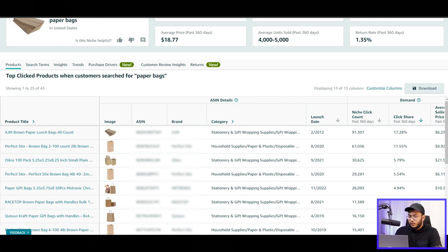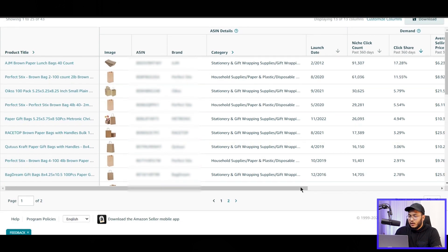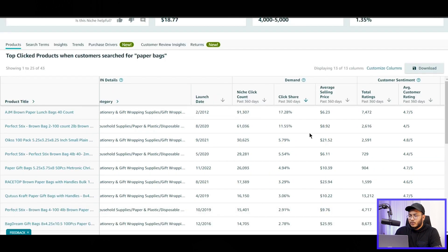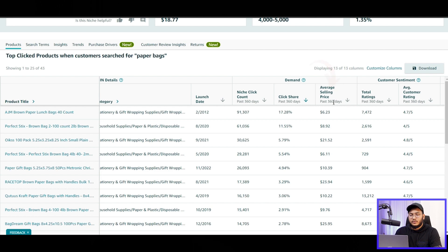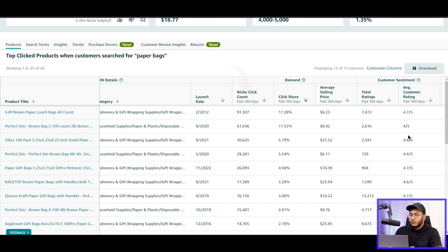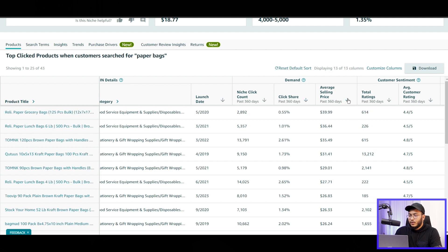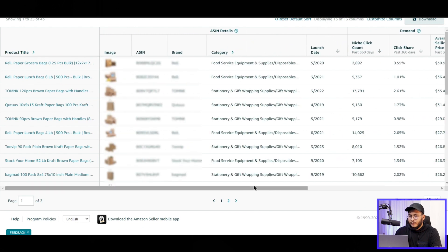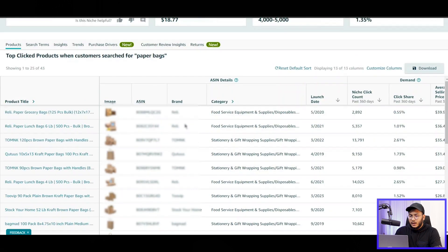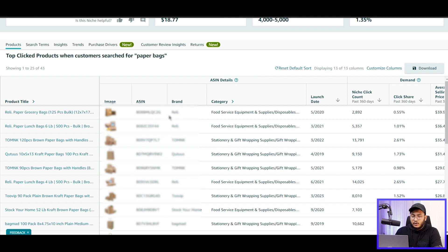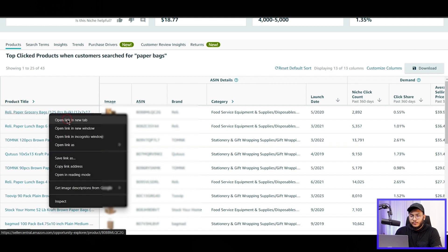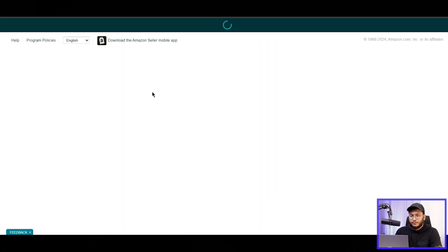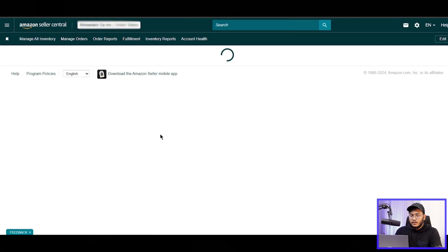And if we sort it out, so if we go right here, we can sort it with the demand, that is average selling price, click share, and niche click count. So we will sort it with the average selling price from highest to lowest. And then if you can see, these products are the top-selling. We can make a quick decision here. Like we can choose these products.